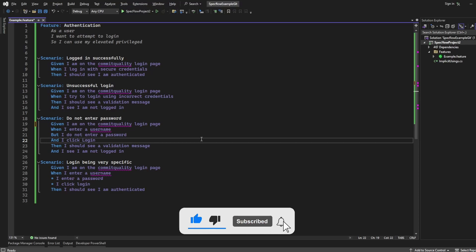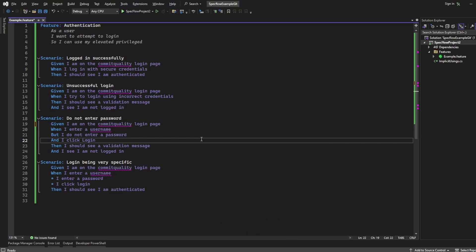Hello. This is Jared from Commit Quality and in today's video we're going to go over the background keyword in Gherkin. Now the background keyword is super useful.